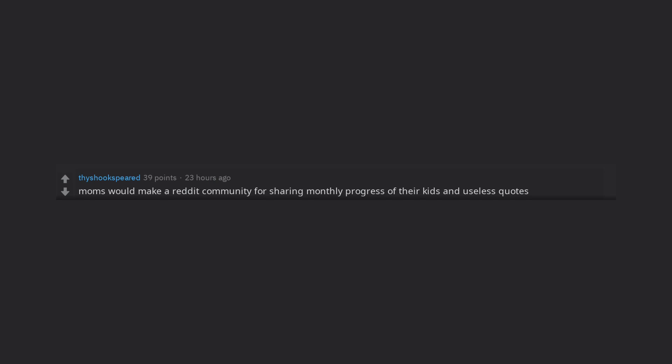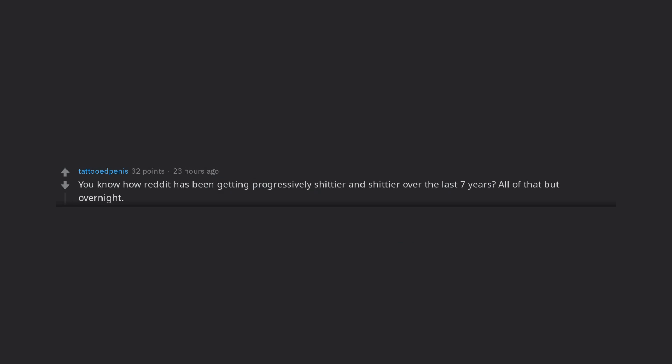Moms would make a Reddit community for sharing monthly progress of their kids and useless quotes. You know how Reddit has been getting progressively shittier and shittier over the last seven years? All of that but overnight.